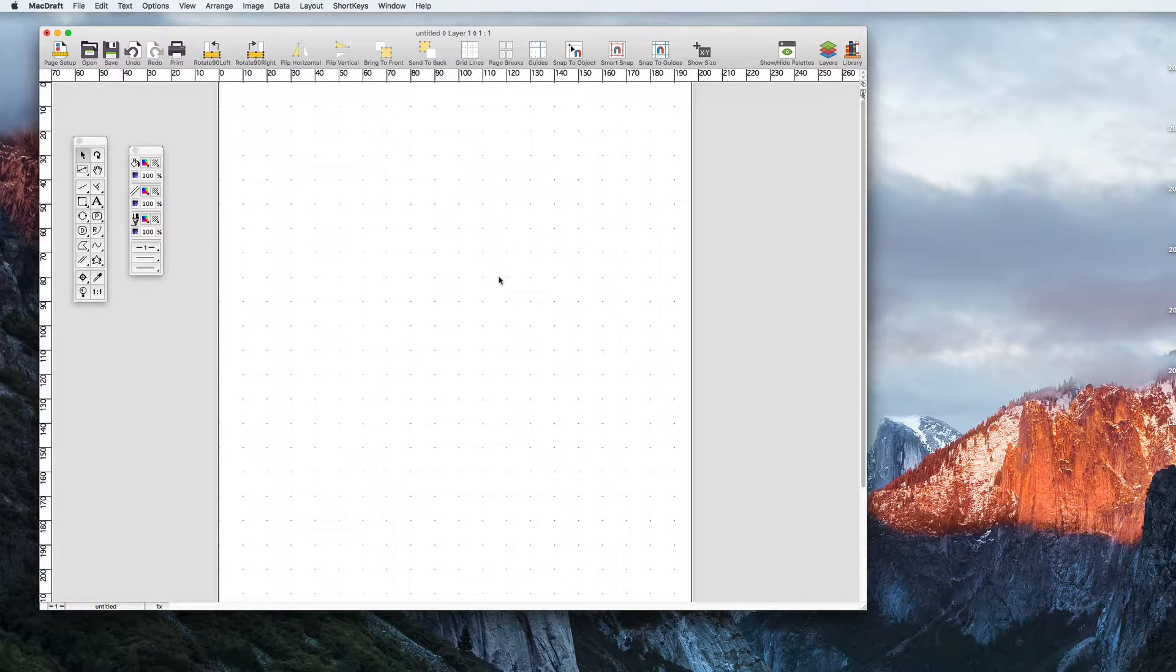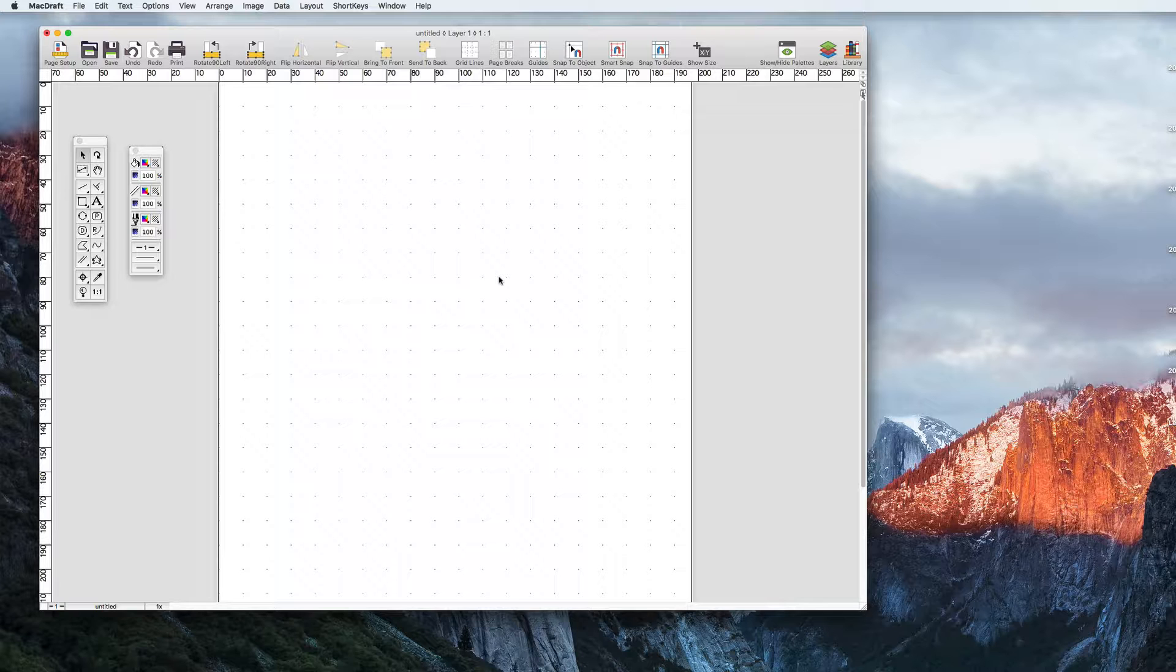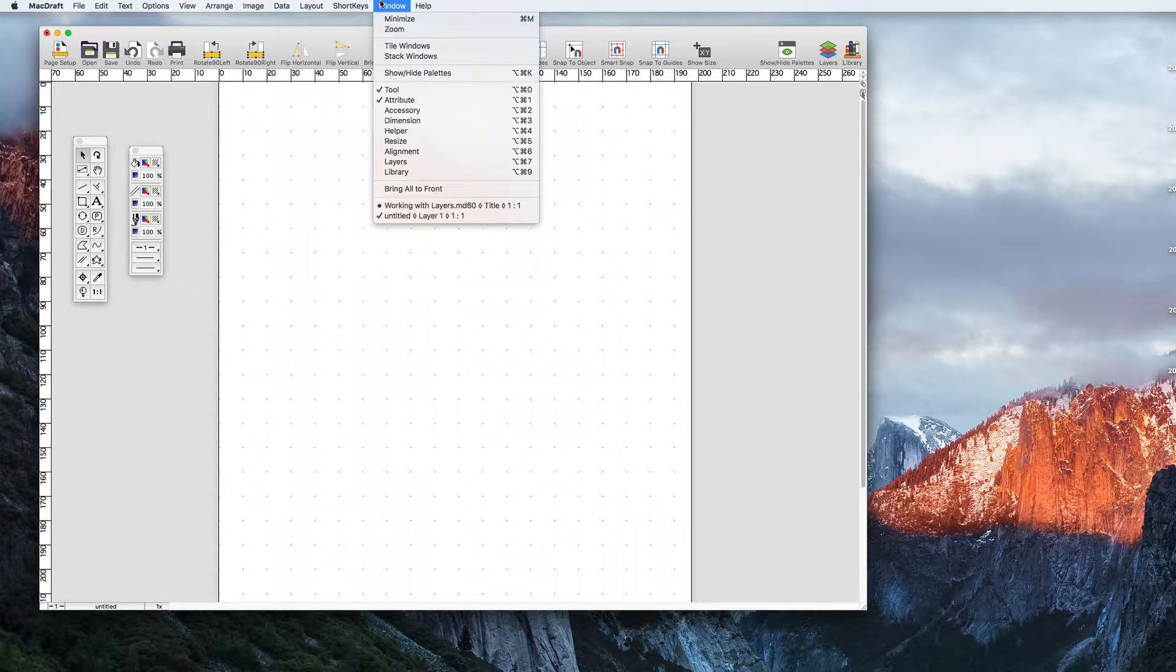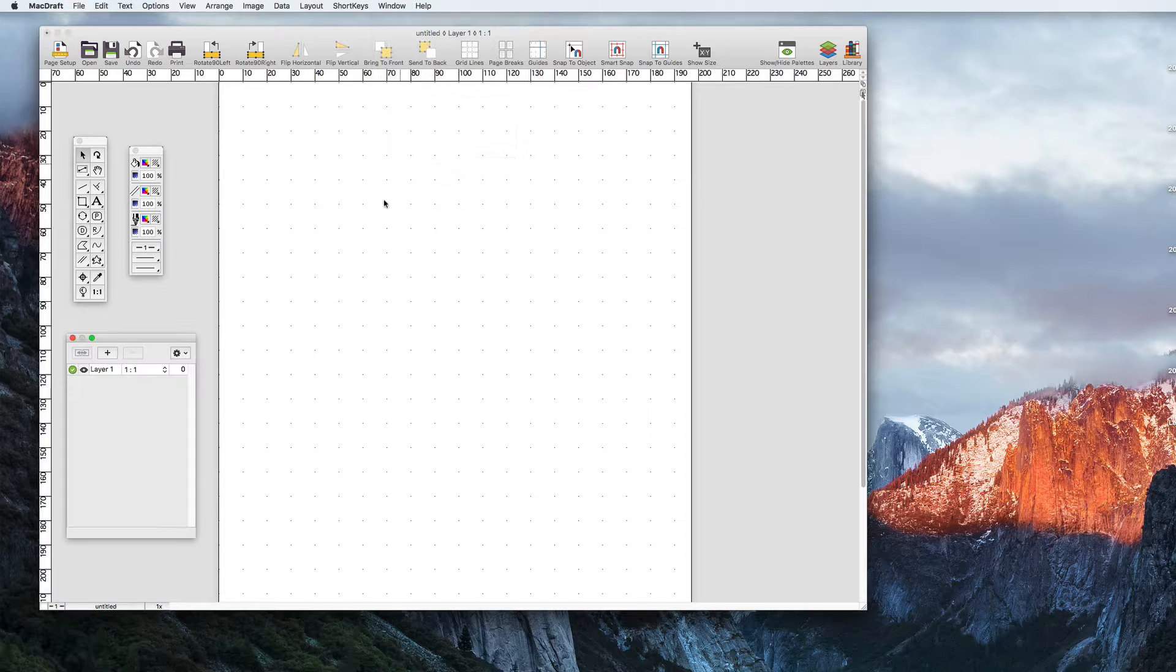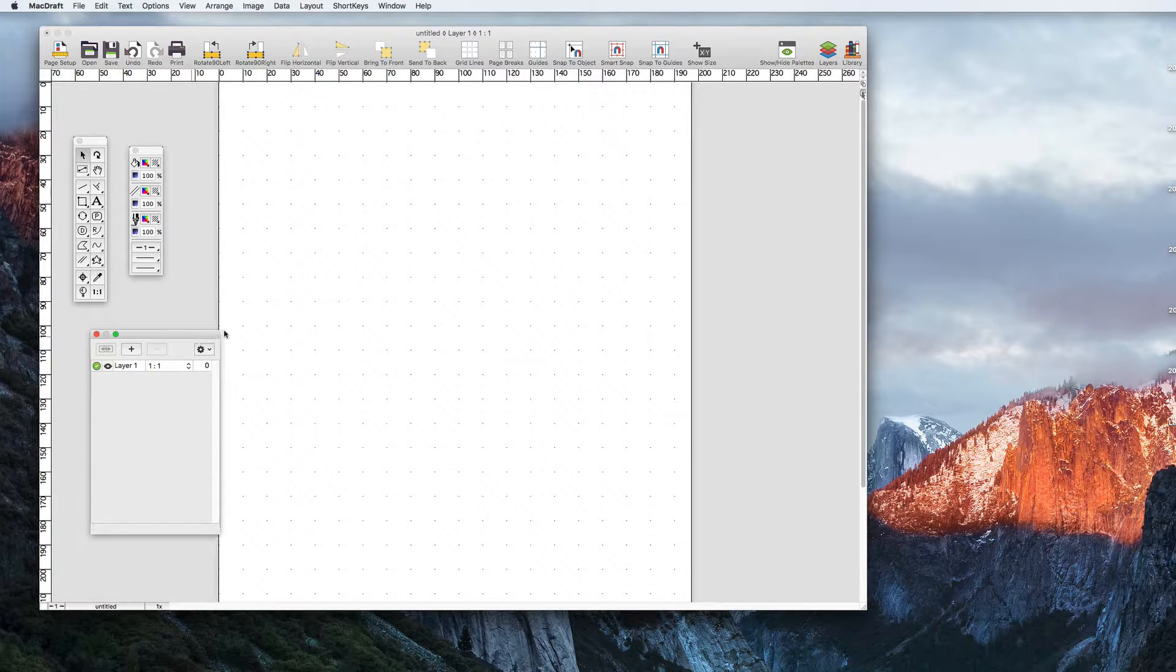Layers are a very important tool for any CAD designer. In MacDraft Pro you have unlimited layers at your disposal to create the perfect floor plan, elevation, schematic or even illustration.